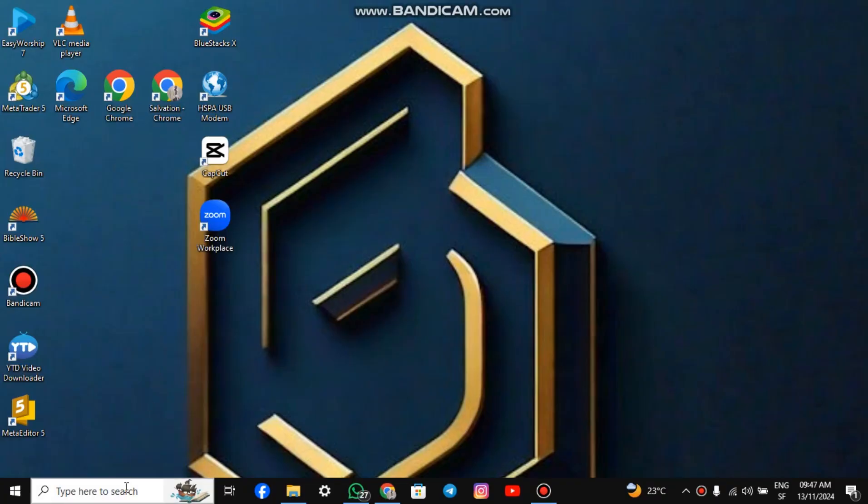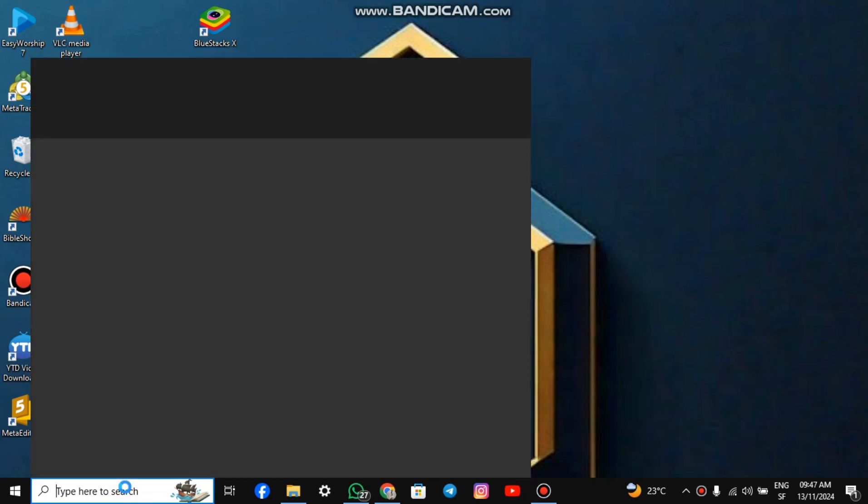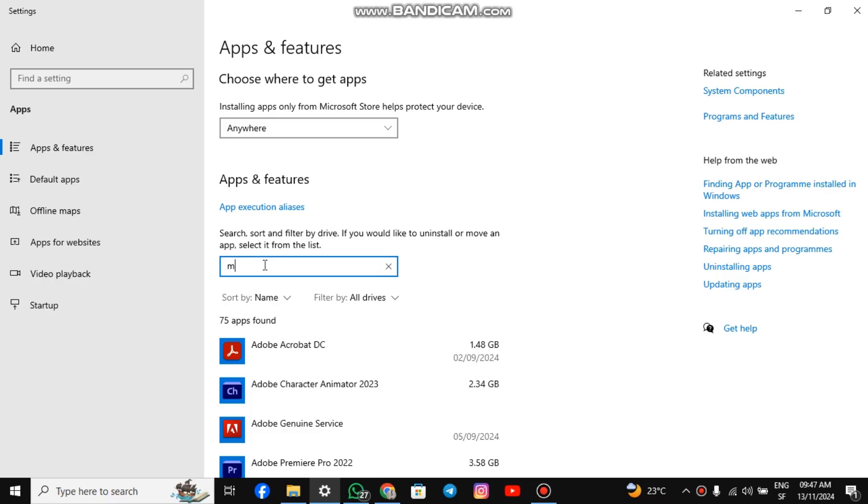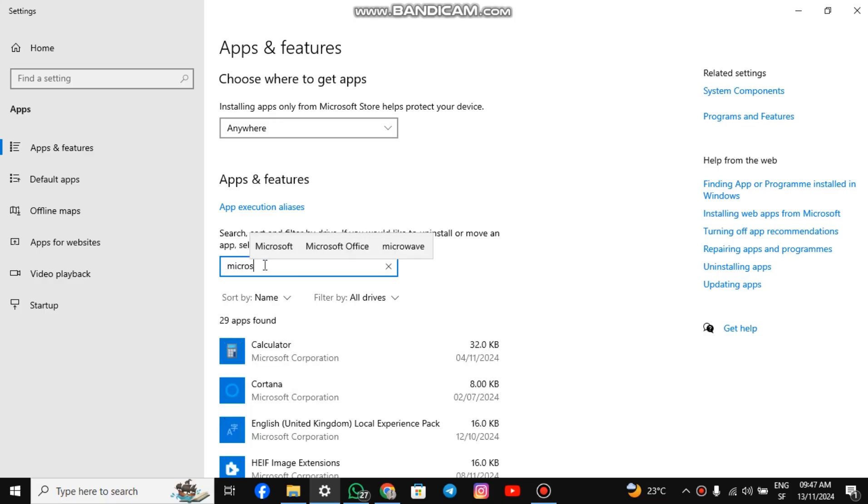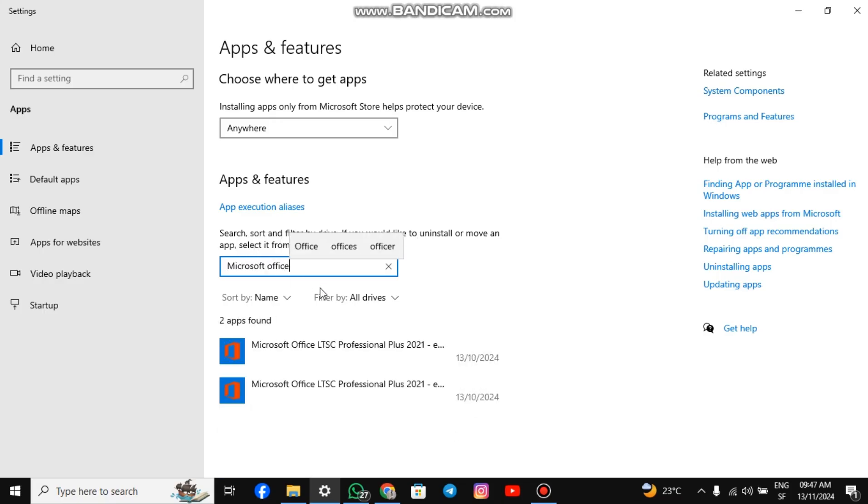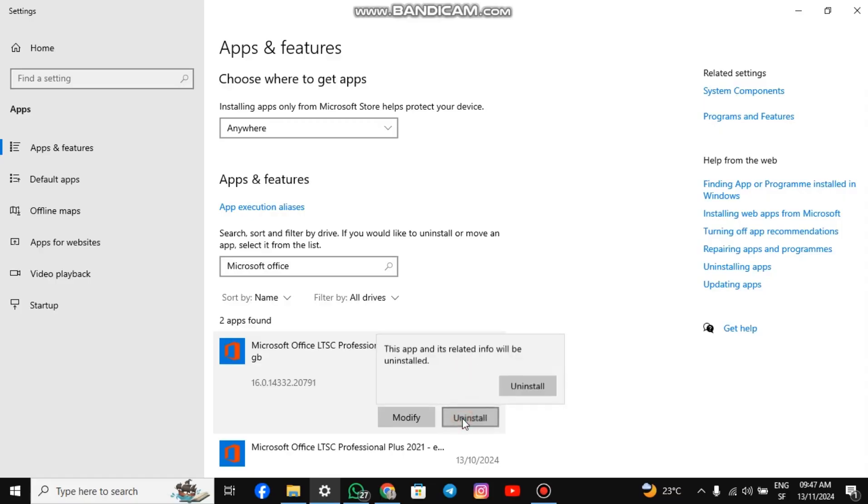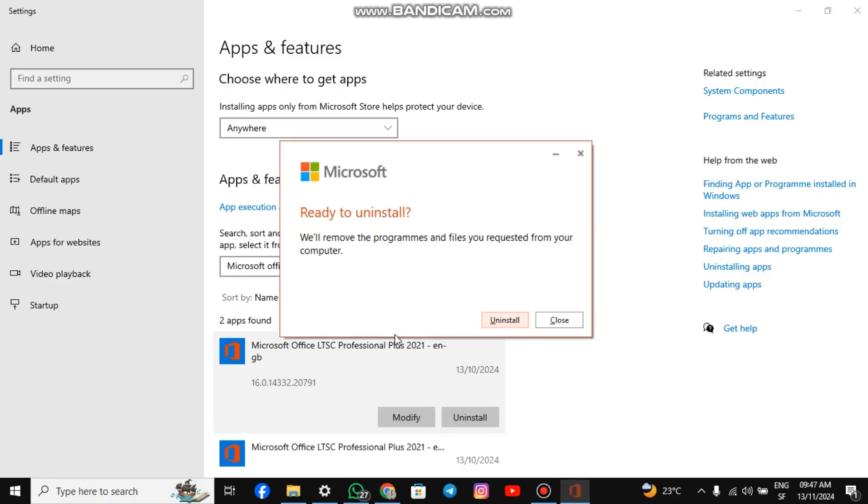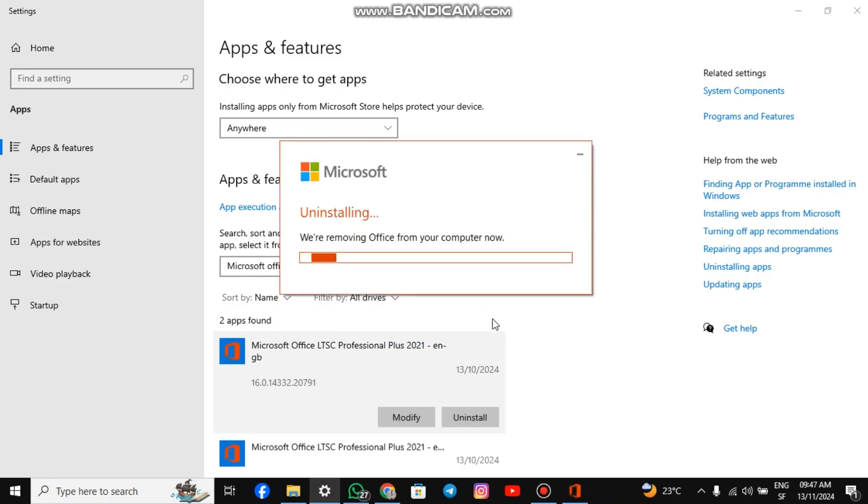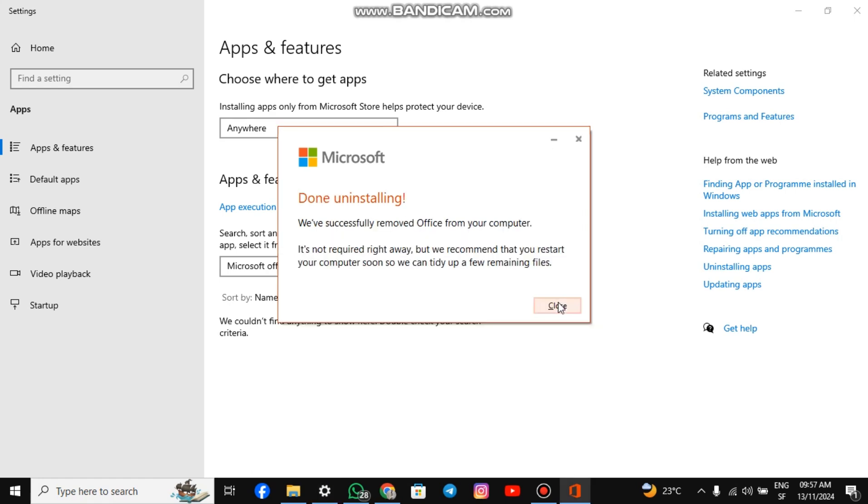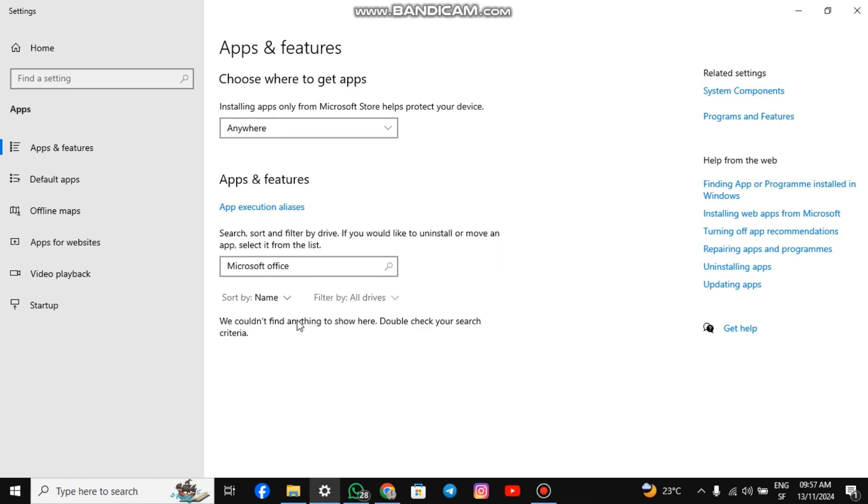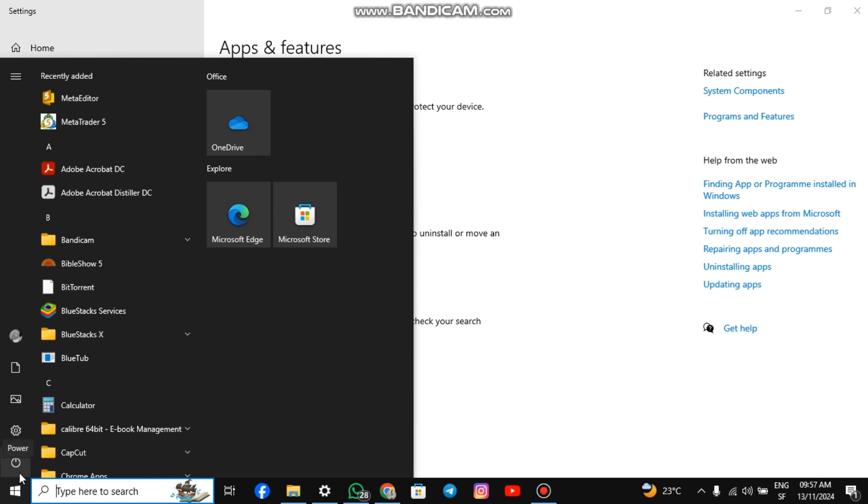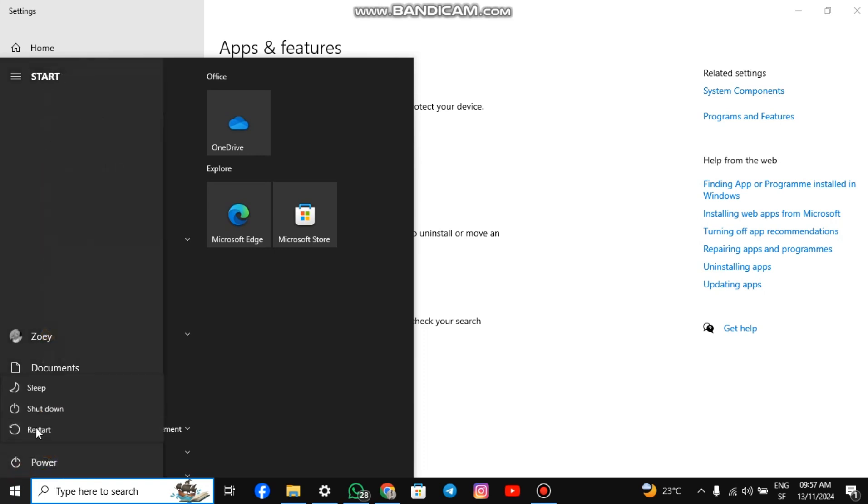Go to the search box on your Windows and type apps. Hit enter. Search for Microsoft Office and uninstall it. Confirm the uninstallation process and proceed. After the process is complete, restart your system.